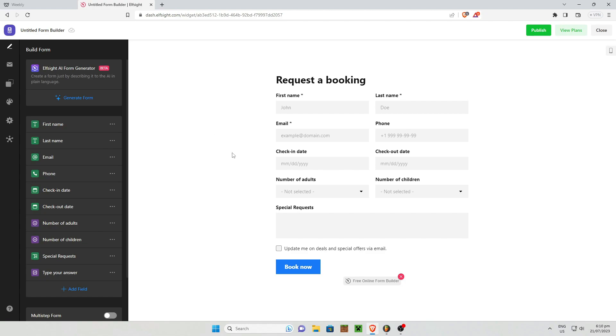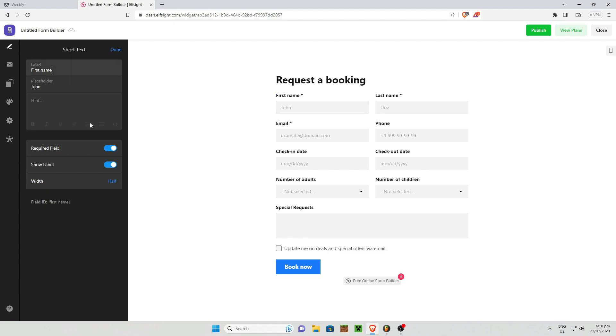Once you're in the widget, you have the option to edit the details inside the widget. Like for example, if you want to add the first name, just click on this one right here and just go to the labels option and just simply edit whatever you want.